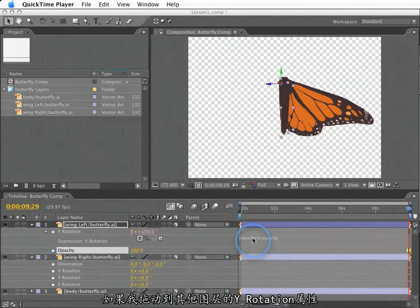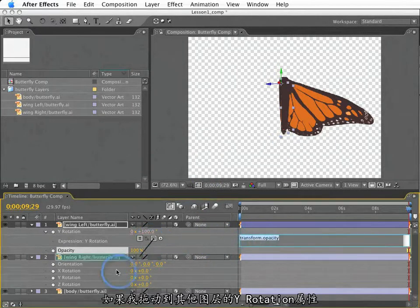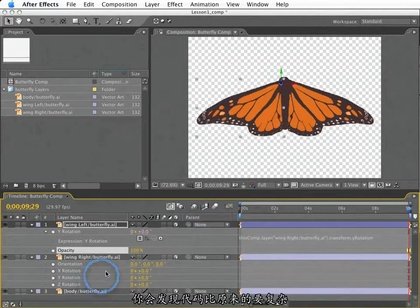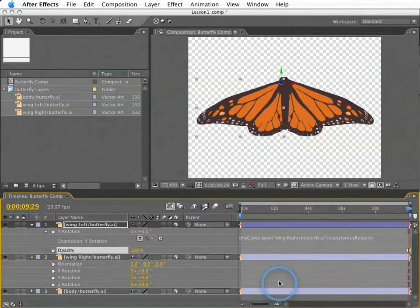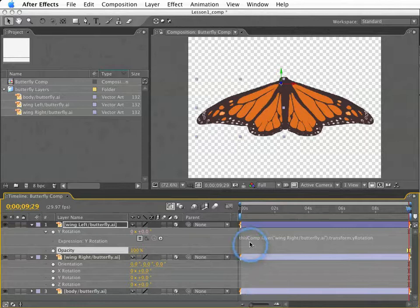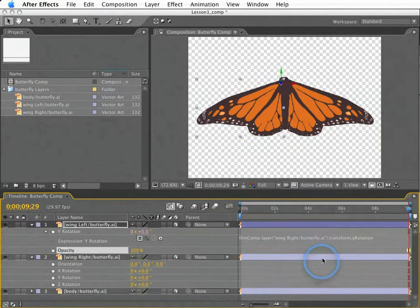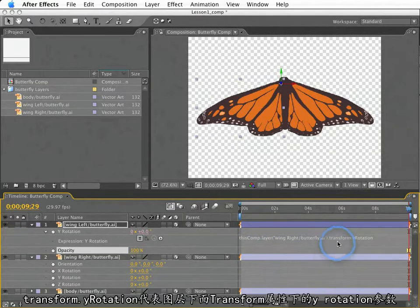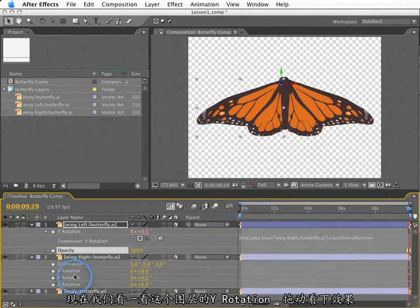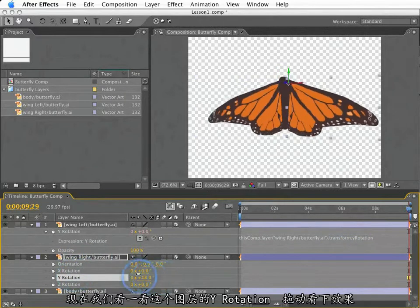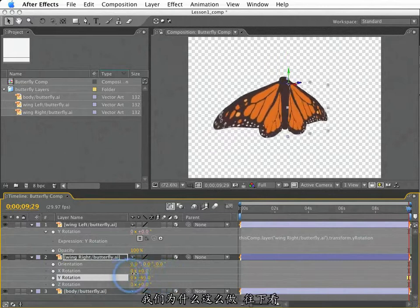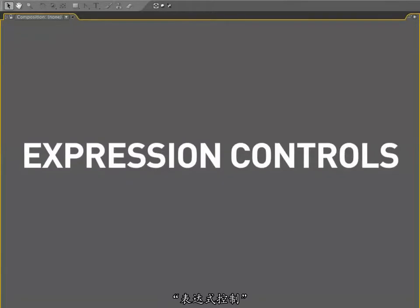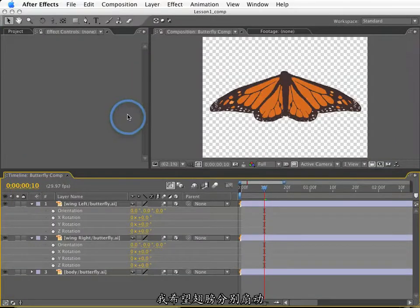If I drag the pickwhip to the y-rotation of another layer, you'll see that the code gets a little bigger and a little more complex, but it's not total gibberish. If we look closely here, we can see that we are looking in this comp for a layer called wing-right slash butterfly dot AI. And that has a transform property called y-rotation. So, now we're looking at this y-rotation, and it's driving the y-rotation of this other layer. Why would we want to do this? I'm glad you asked.